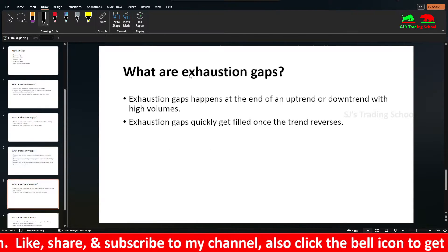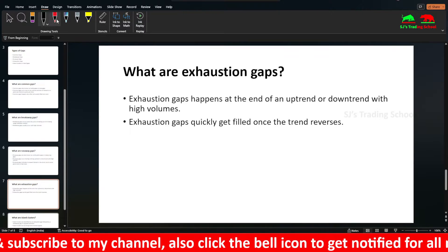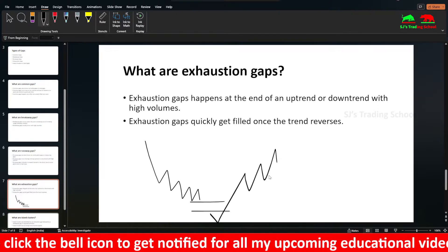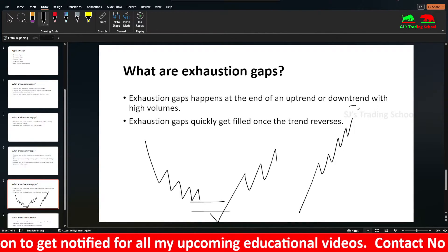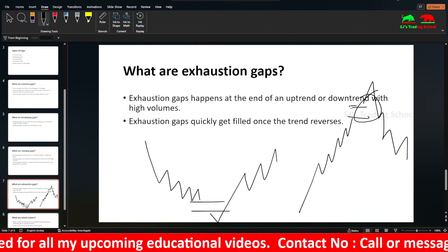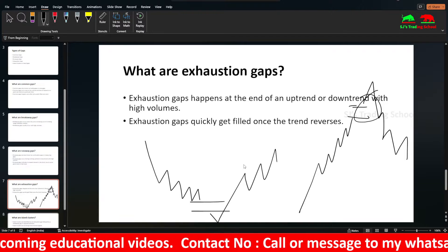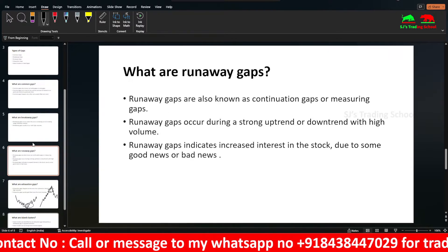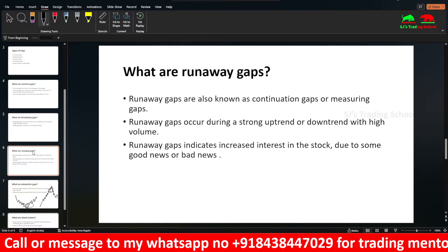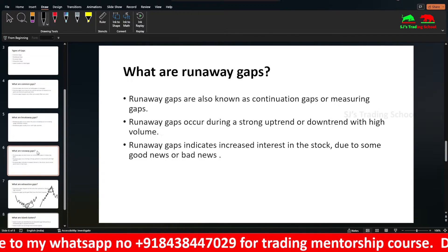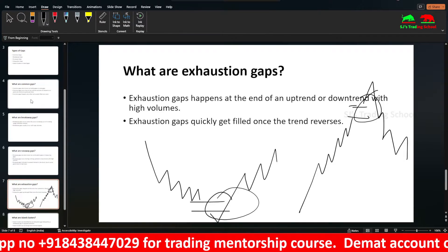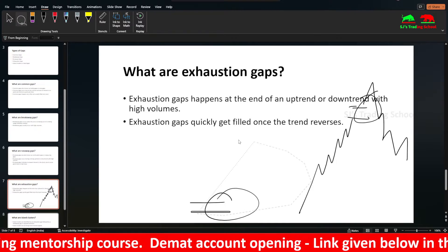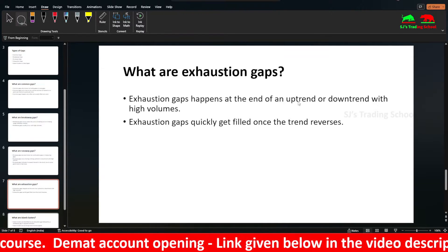Exhaustion gaps happen at the end of a trend. These get immediately filled once the trend reverses and goes in the opposite direction — similar to common gaps. Breakaway and runaway gaps may not get filled, so waiting for them to fill may not be a good idea. But exhaustion gaps and common gaps usually fill quickly. Exhaustion gaps occur at the end of an uptrend or downtrend, with high volumes.